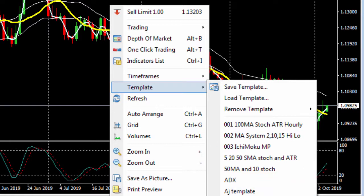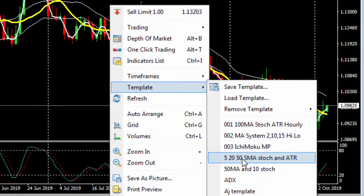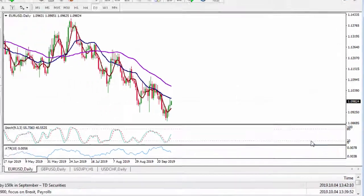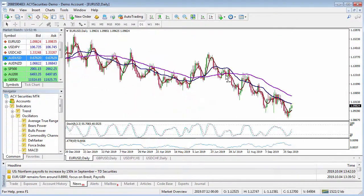You'll see I have a few existing templates already. If I were to left click on the 5, 20, 50 SMA stock and ATR, it'll apply that over my chart.